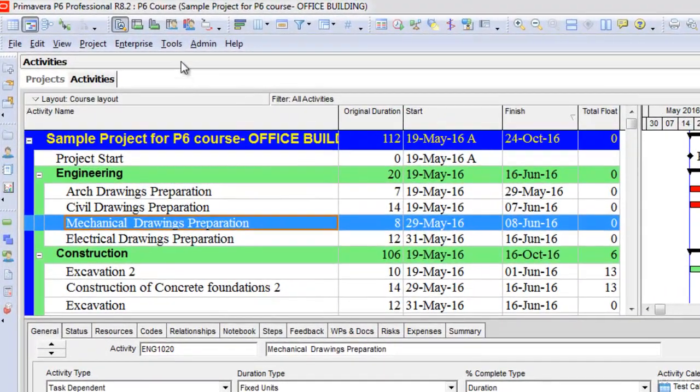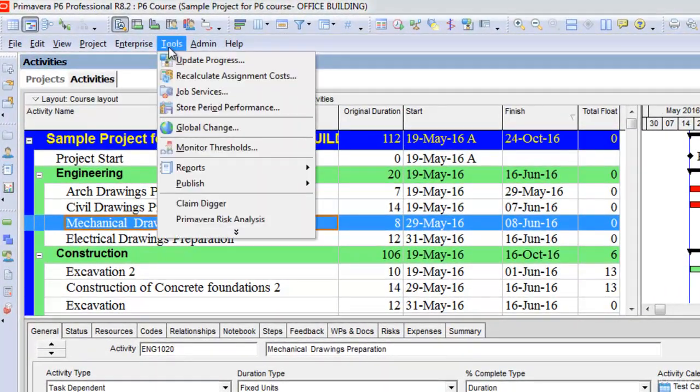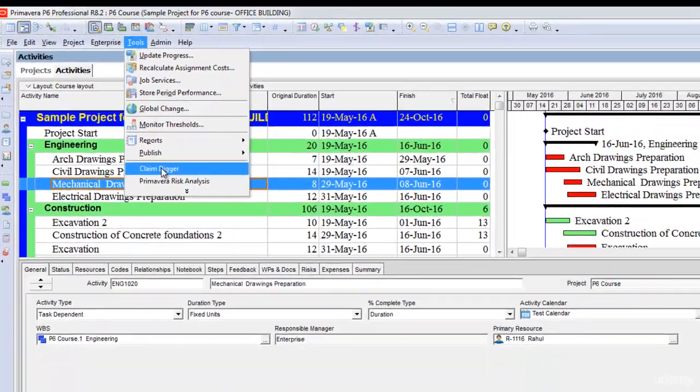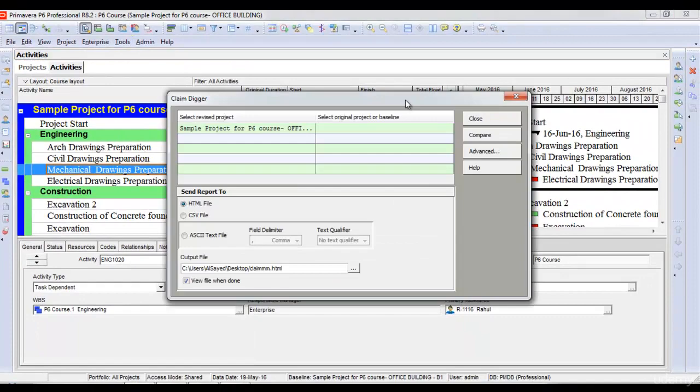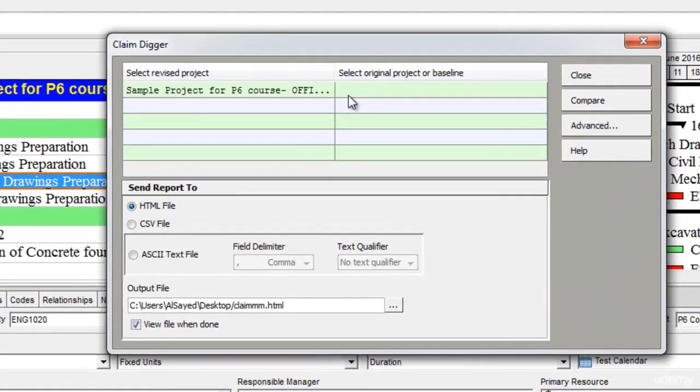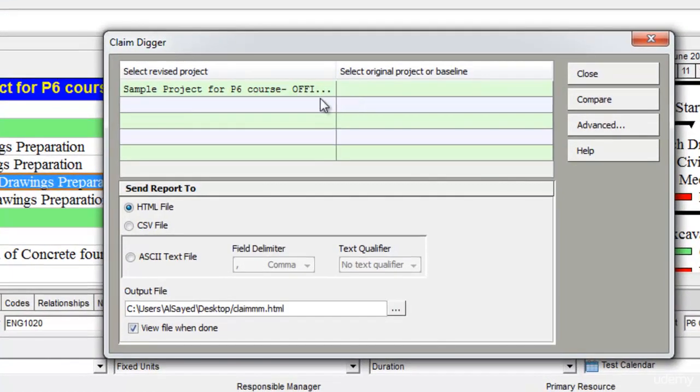To open the ClaimDigger tool, we will go to the Tools option and select ClaimDigger here. Once we select ClaimDigger, it opens the ClaimDigger window and it gives us an option to select the two projects.